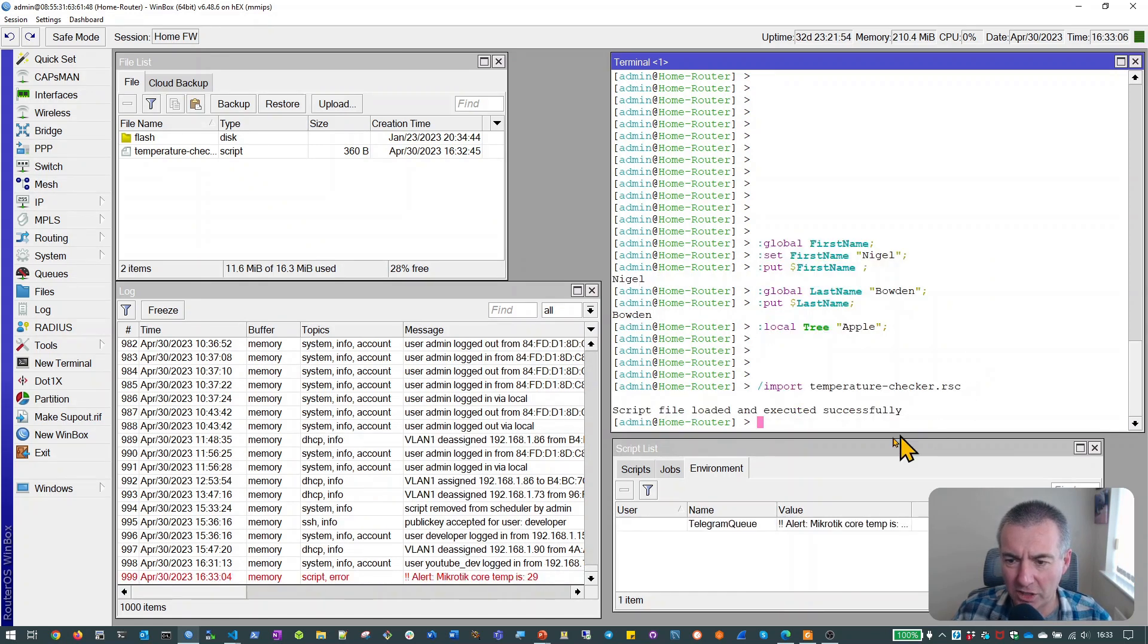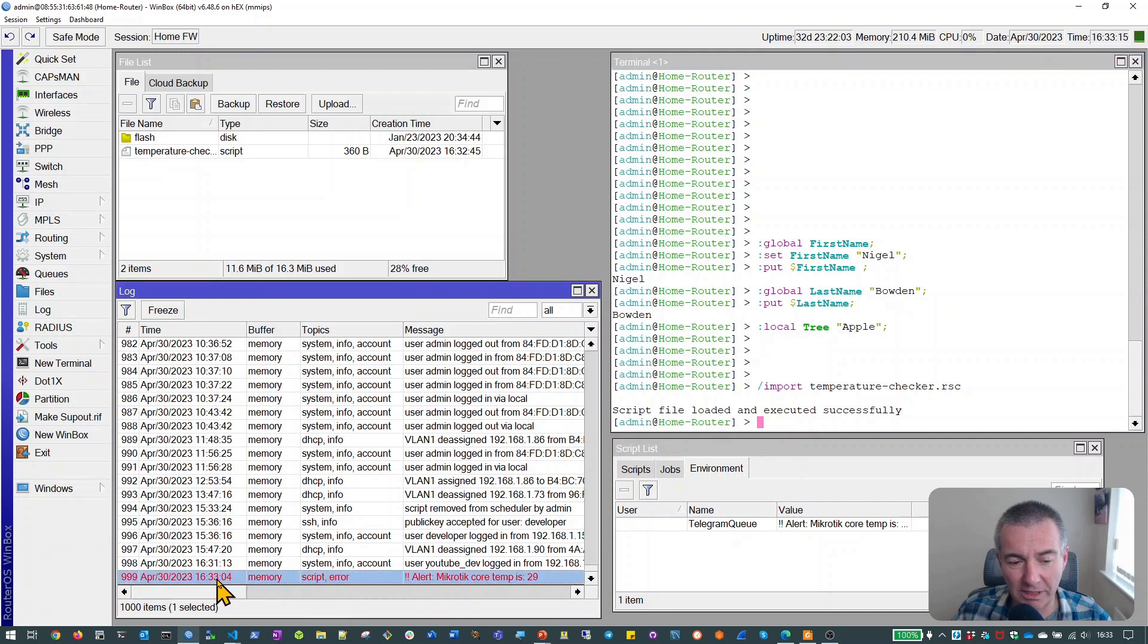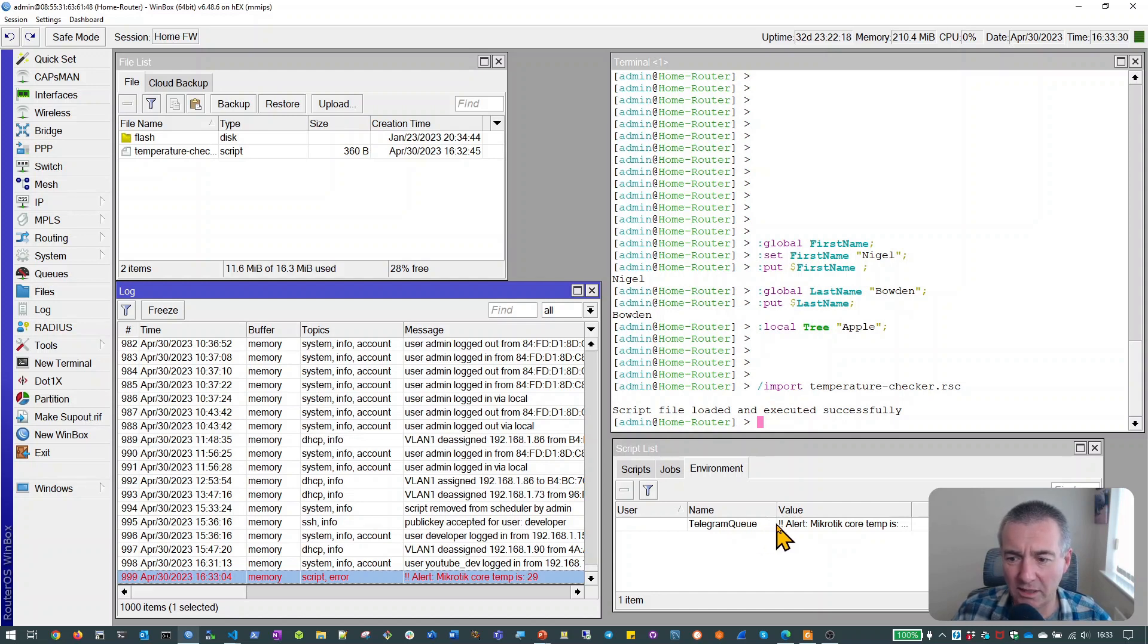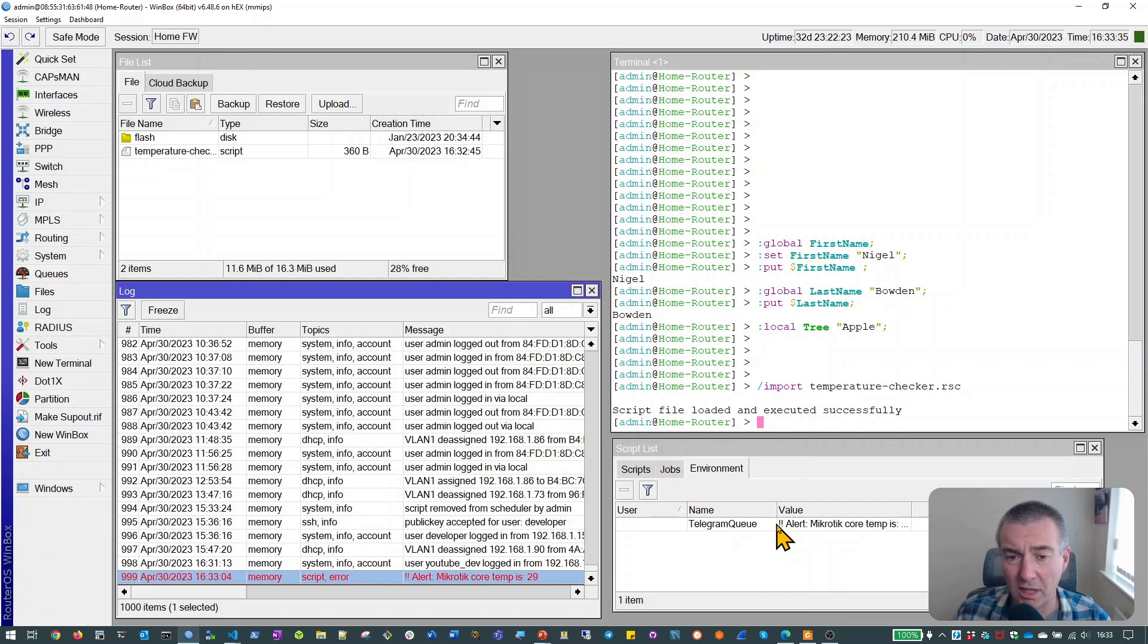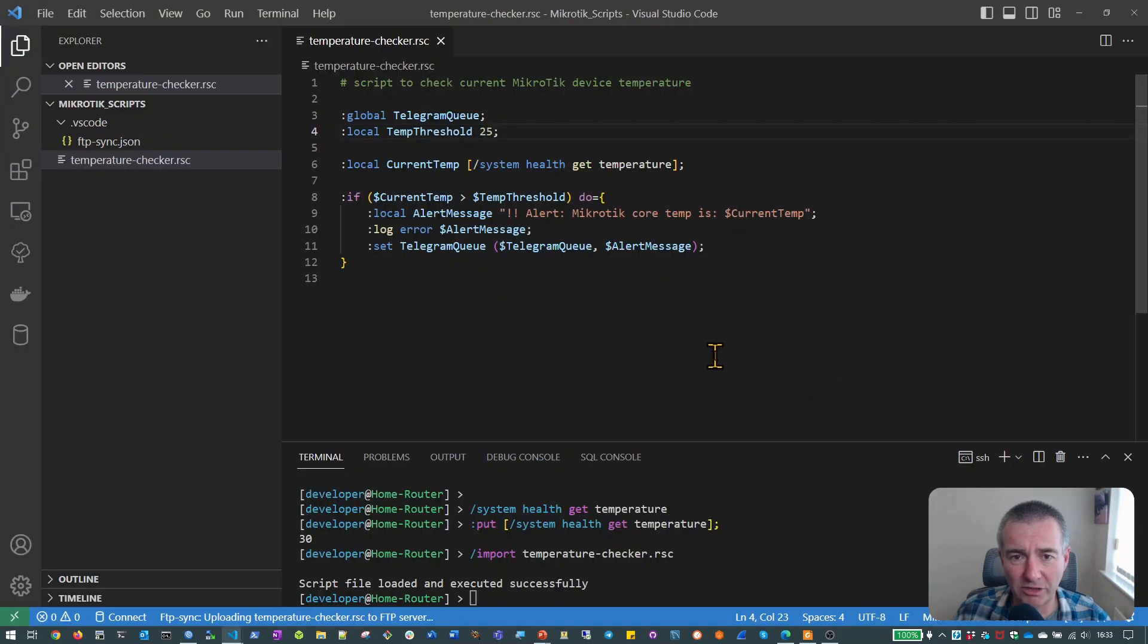So we can see this time it's run and we didn't get any sort of output, which is what we expect on the command line. But we can see we've actually popped a message into the log system of the micro tick. And also we've added a value into the global variable telegram queue, which is exactly what we were hoping for. So this looks like it's working as we would expect and as we would hope. And then the next thing we would generally do with this would be to just add it to the system scheduler, just let it run every 15 minutes or so.